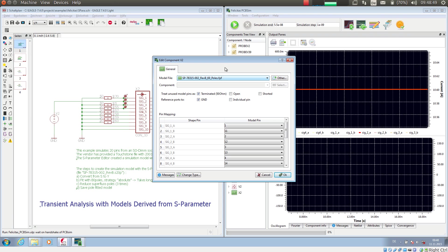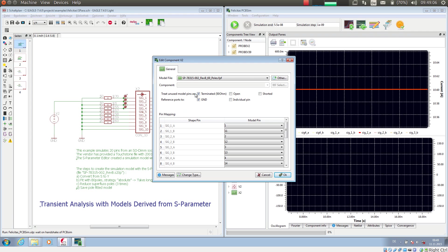And then what I can do is I can select how not used pins will be treated in the model. So if for example I have a model with 20 pins and a shape with just 10 pins, 10 pins would be opened and I can just define whether they are terminated, opened or shorted.